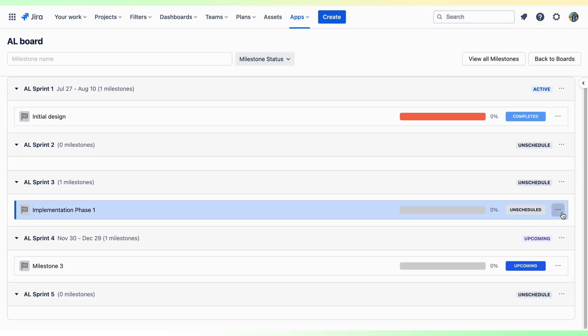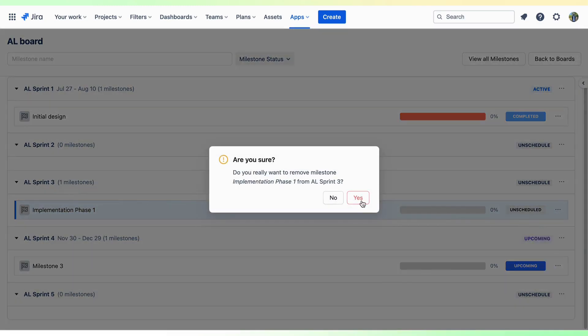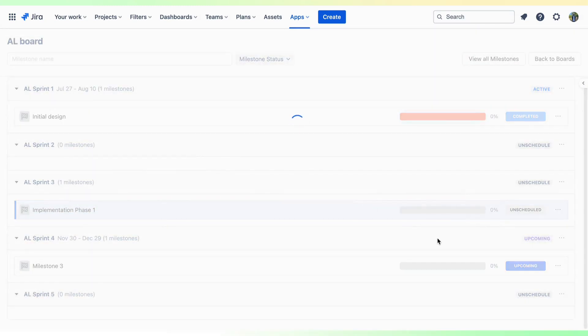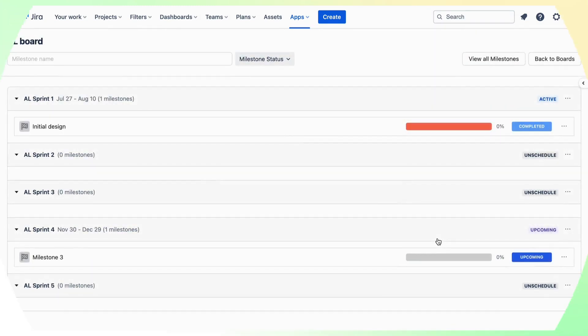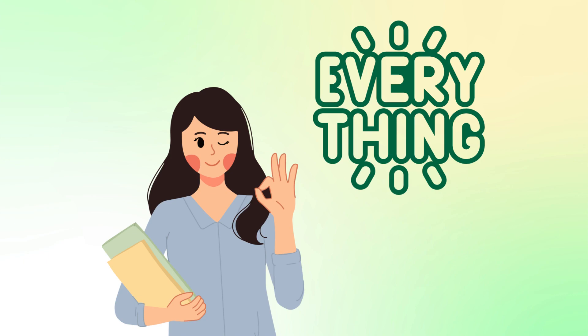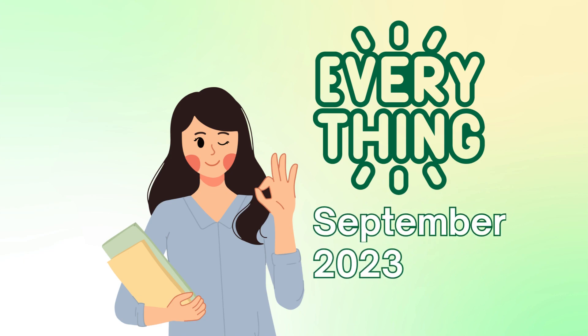Of course, you can also unlink milestones from your Sprint. And that is what you can expect in this new release of AgileTest in September 2023.